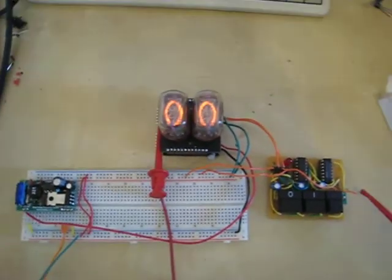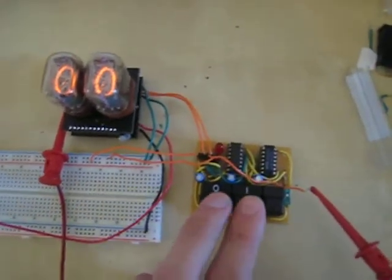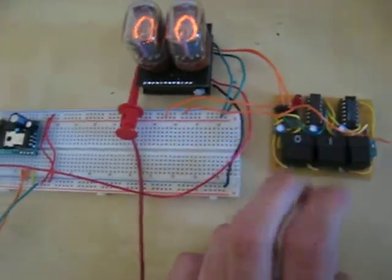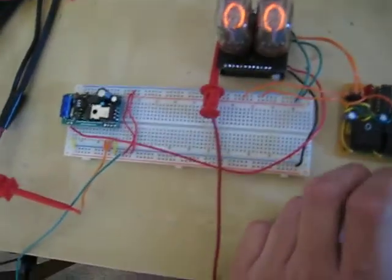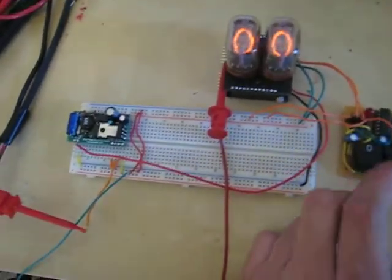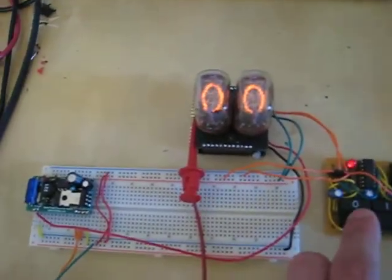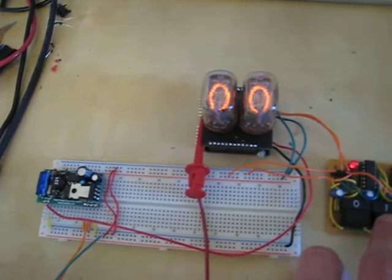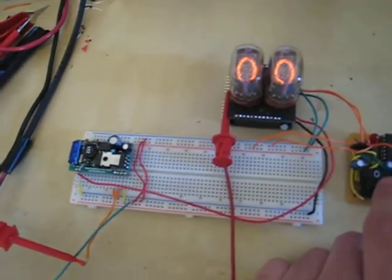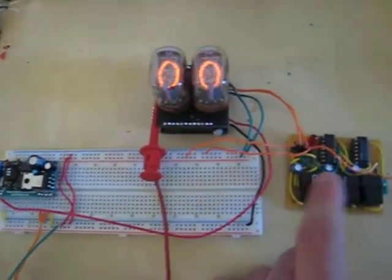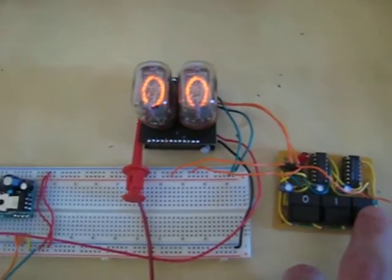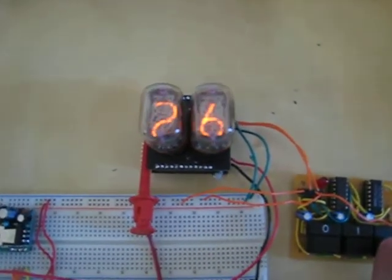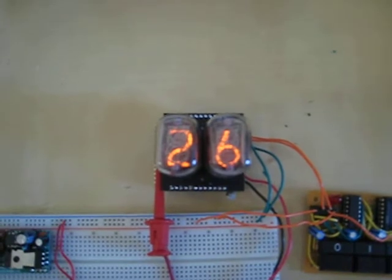And I'm going to type out the digit pattern here on the binary keypad and it's going to show up on the tubes. So if I type out 0110, 0010, and latch, it should show 26. There we go.